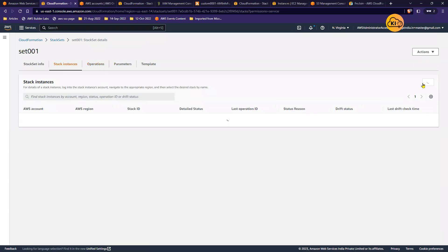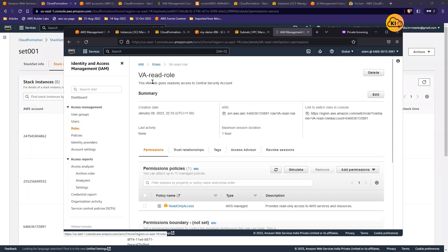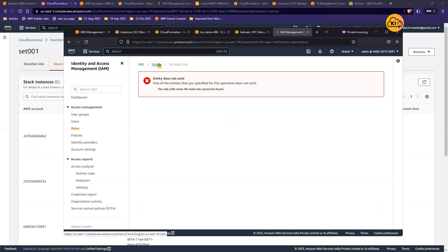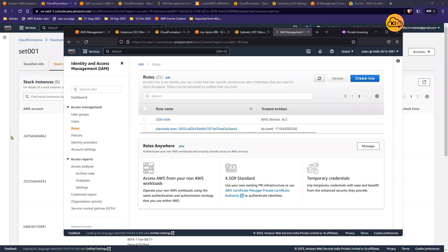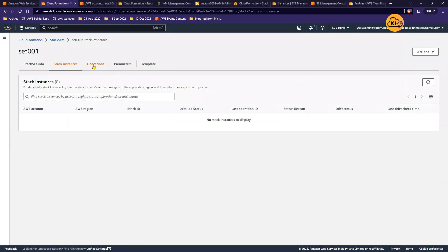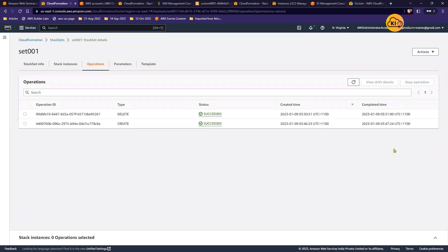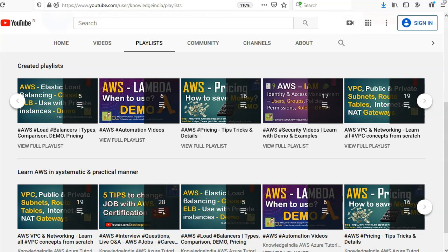It will now delete everything from all the different AWS accounts. Refreshing the other screen, the role no longer exists — 'va-read-role' is gone. The Stack Set's stacks are all deleted. Now that the stack set is empty we can delete the stack set itself. All cleaned up.